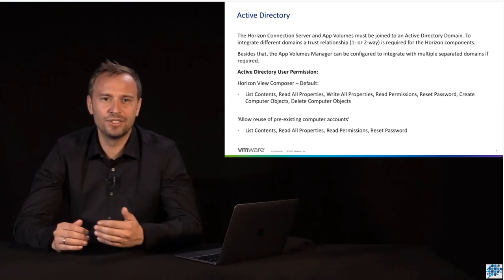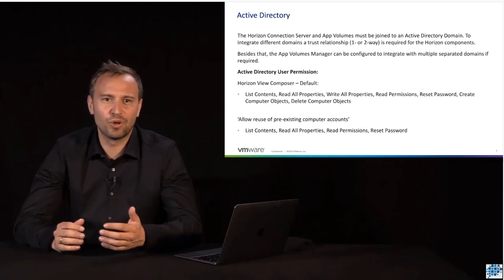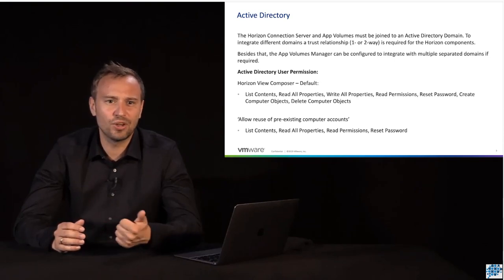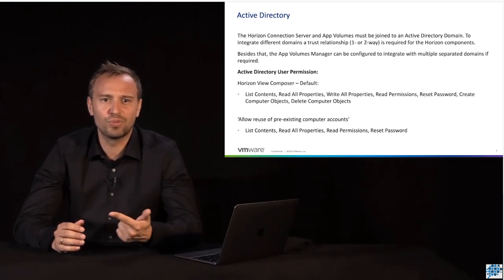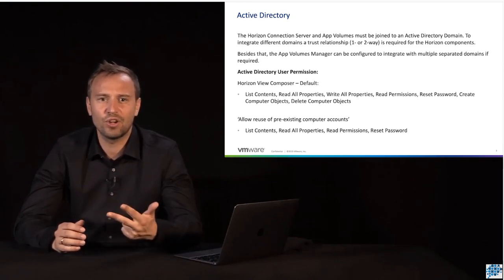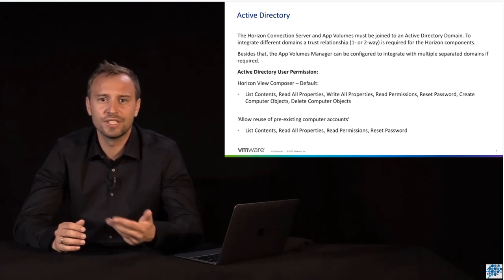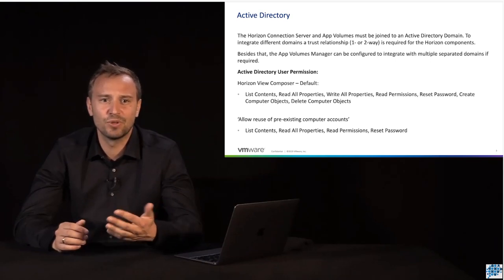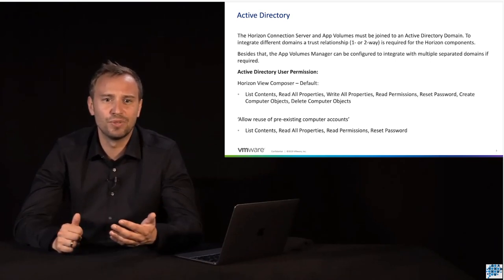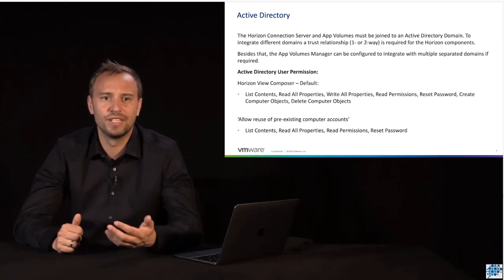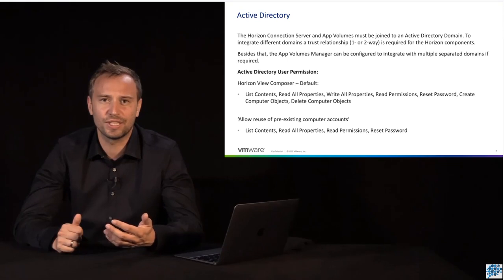In one way, we need to give the following permissions: List Contents, Read All Properties, Write All Properties, Read Permissions, Reset Password, Create Computer Objects, and Delete Computer Objects.